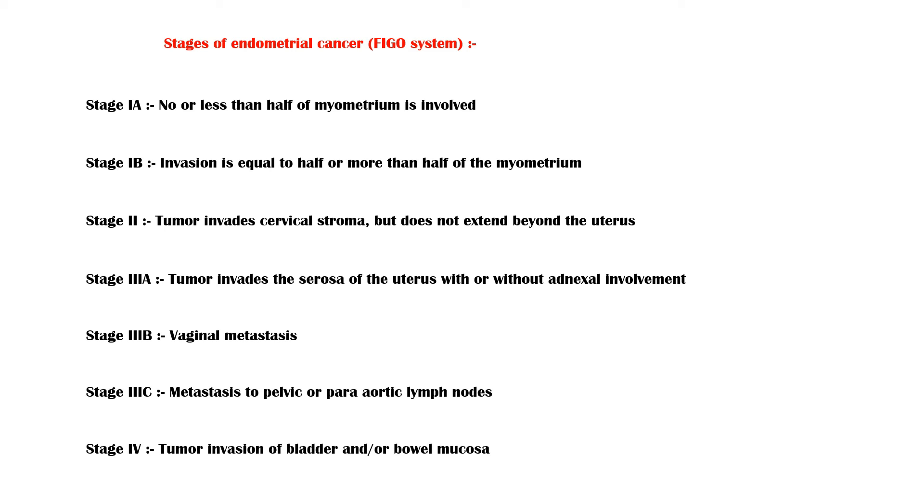In stage 4, tumor invades the bladder and bowel mucosa. Finally, the treatment of endometrial cancer depends on the stage of the disease.